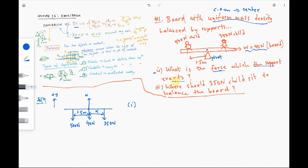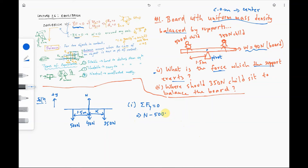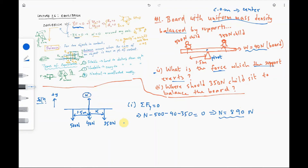To find the force the support exerts on the board, we use the condition that the board is in balance, so all forces sum to zero. All forces are vertical, so all vertical forces sum to zero. Summing with correct signs: positive N minus 500 minus 40 minus 350 equals zero. Solving for N gives a force of 890 newtons — that is the force the pivot or support exerts on the plank.